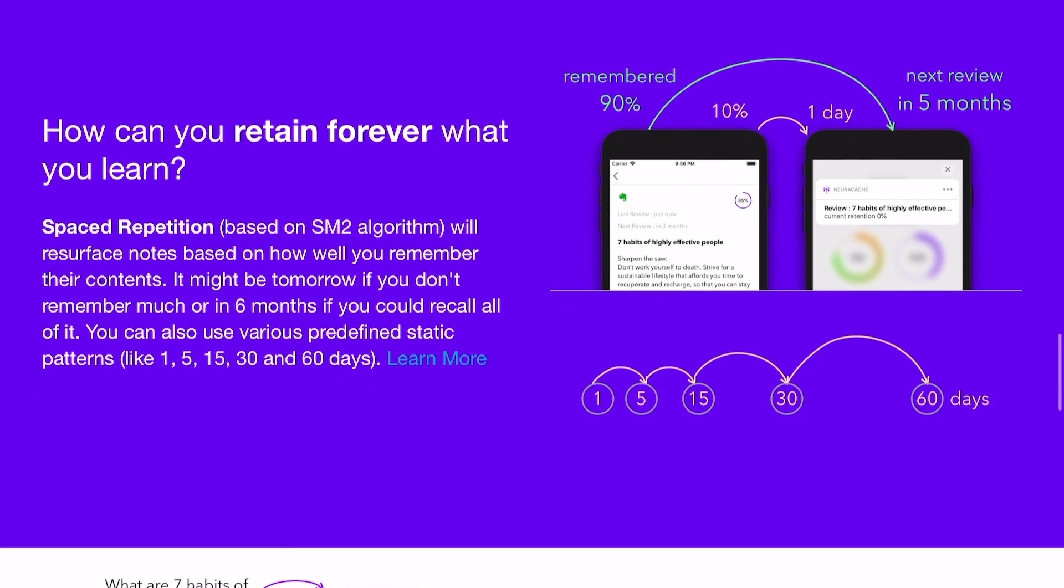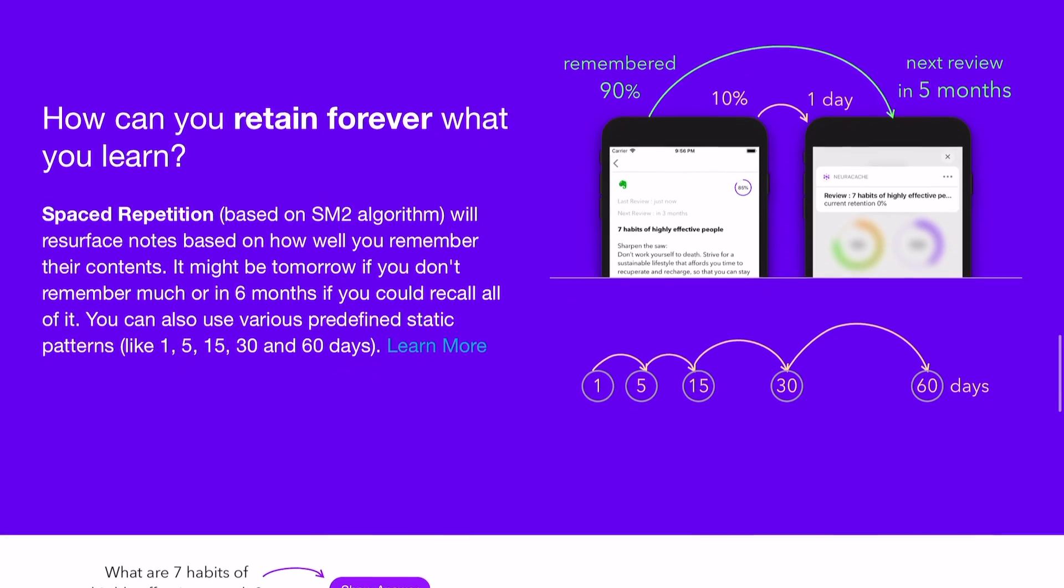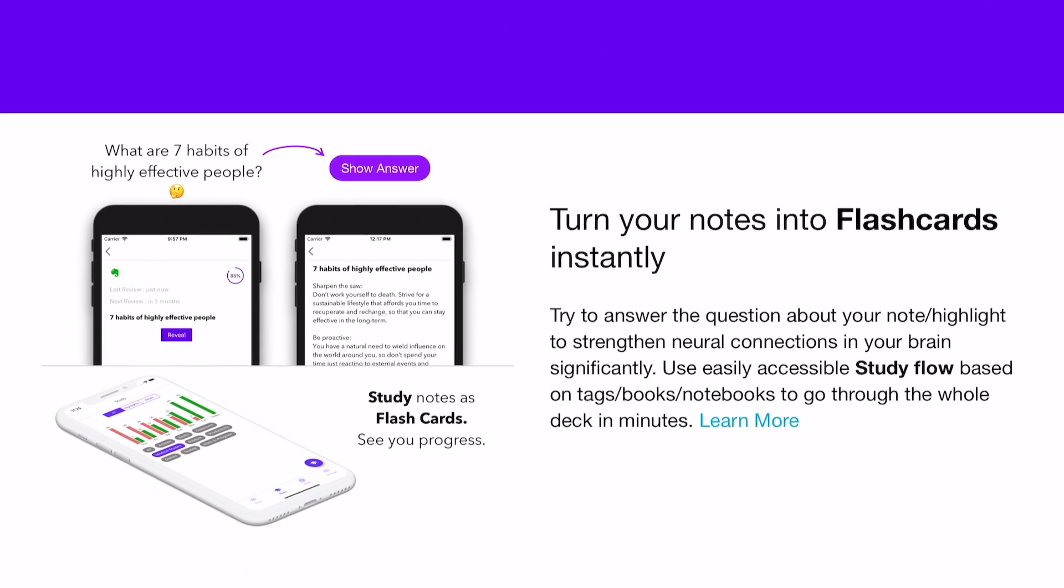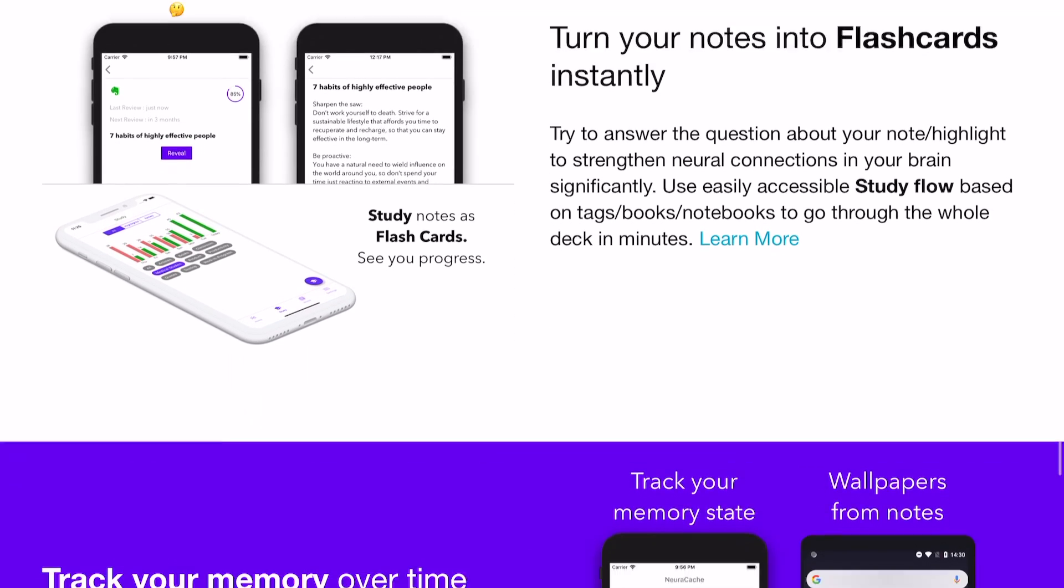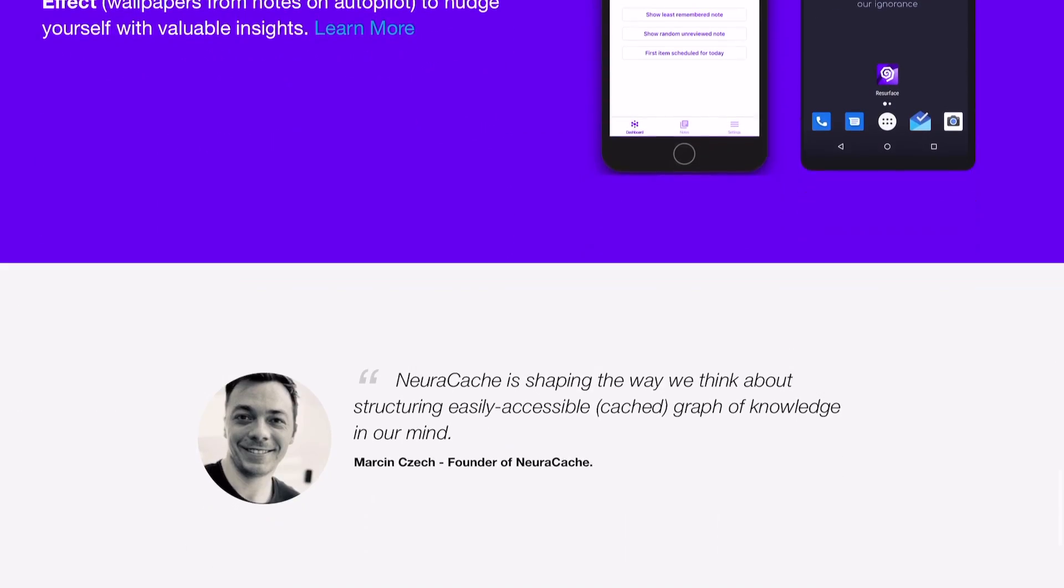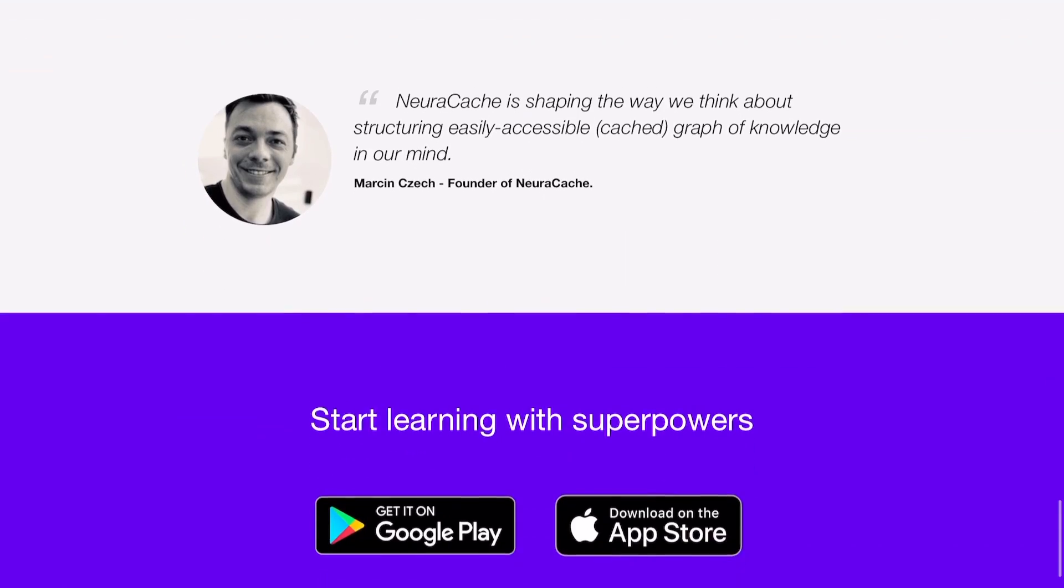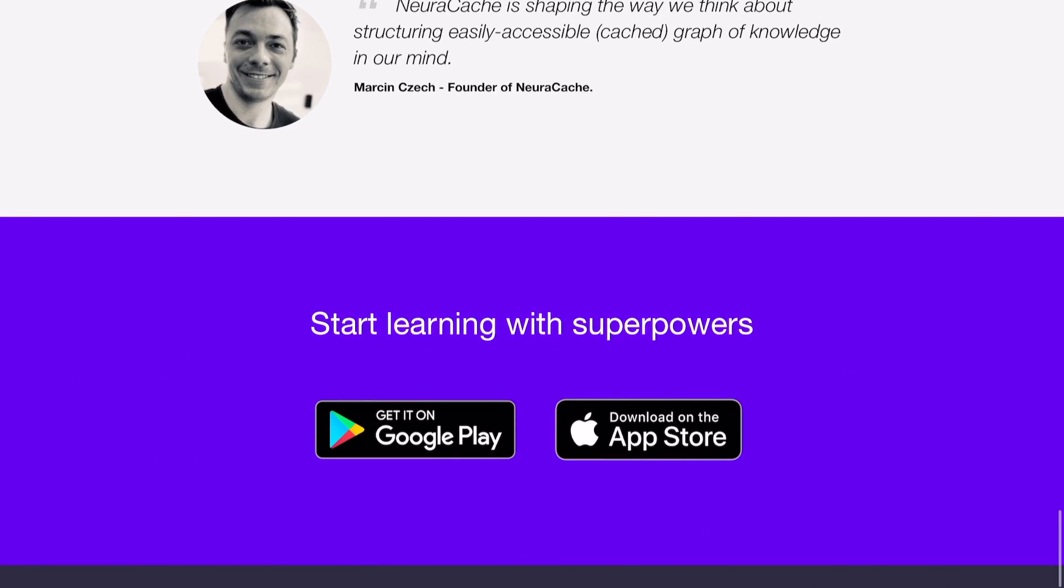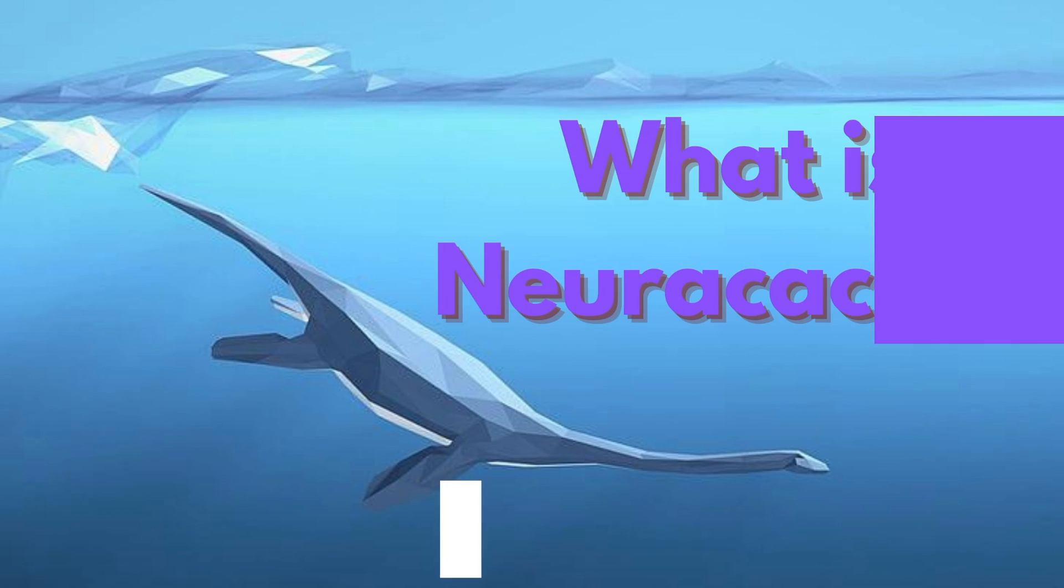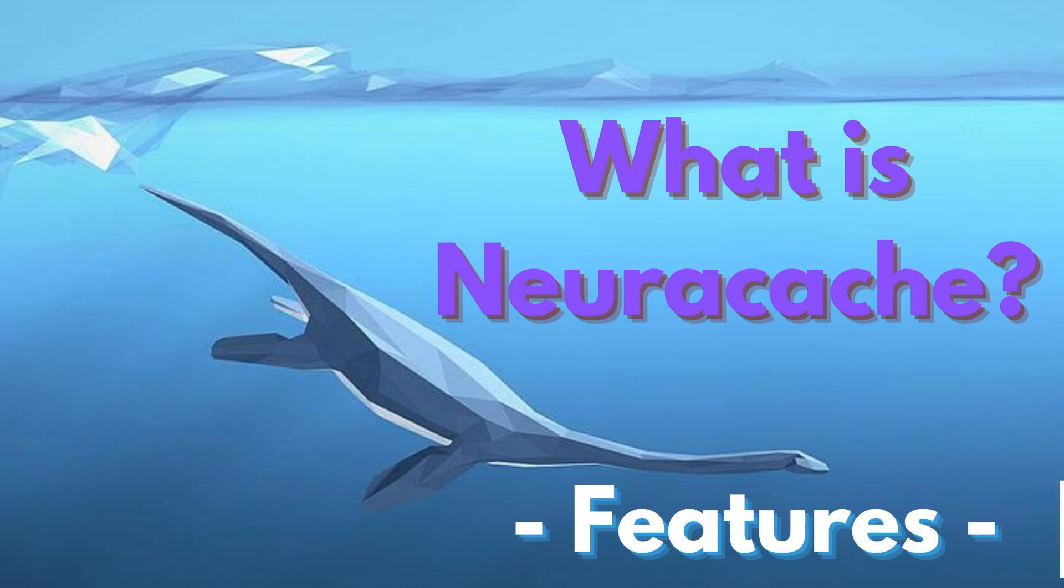The power of spaced repetition and active recall are unmatched by any other study techniques out there, so they're definitely the way to go. I'll go into a little bit more about pricing and everything a little bit later, but just for now, all you need to know is that you can access this app for free. Let's take a dive into how Neurocache has some pretty attractive superpowers.